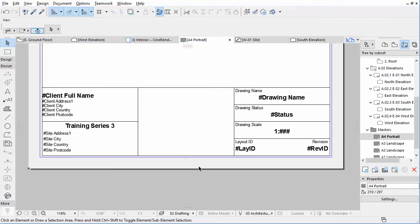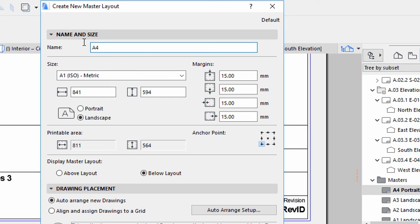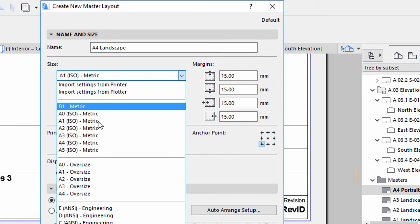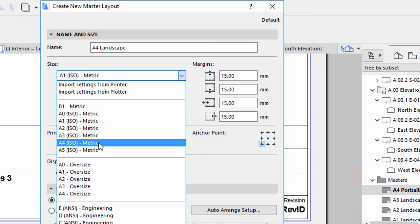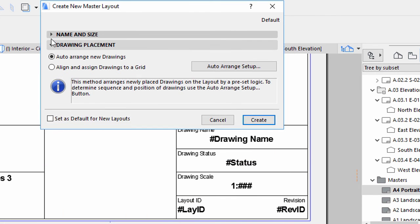Now we will create a new Master Layout for the details and visualization. On these layouts we will place multiple drawings and we want them to adjust automatically. Click the New Master Layout button in the Layout Book of the Navigator. Type A4 Landscape as the name on the Name and Size panel of the Dialog. Select the A4 ISO Metric Size from the Size list. Select the Landscape option.